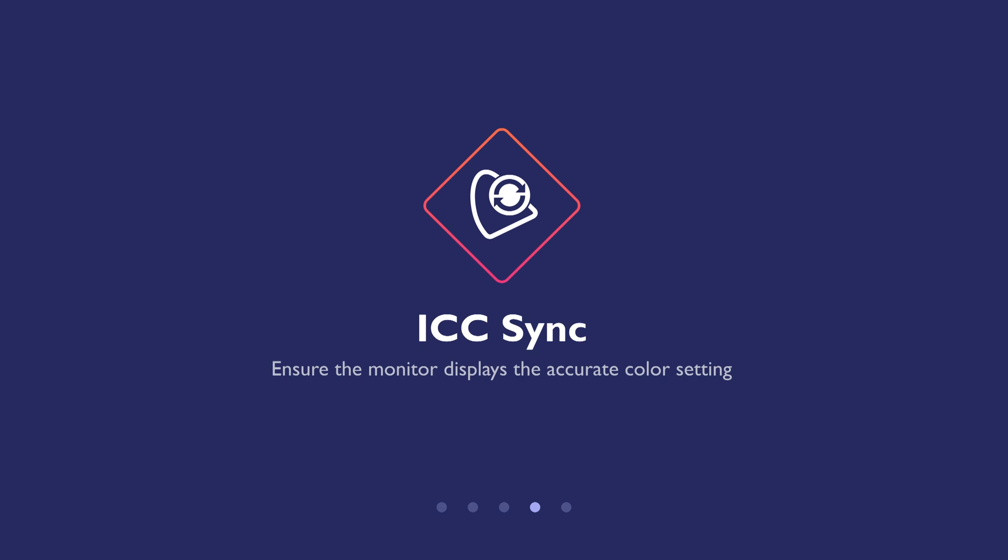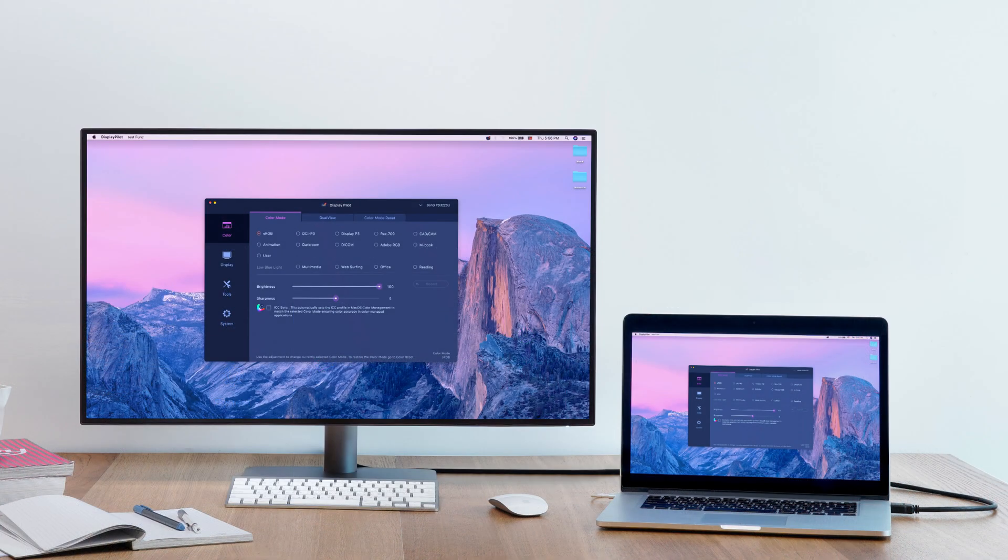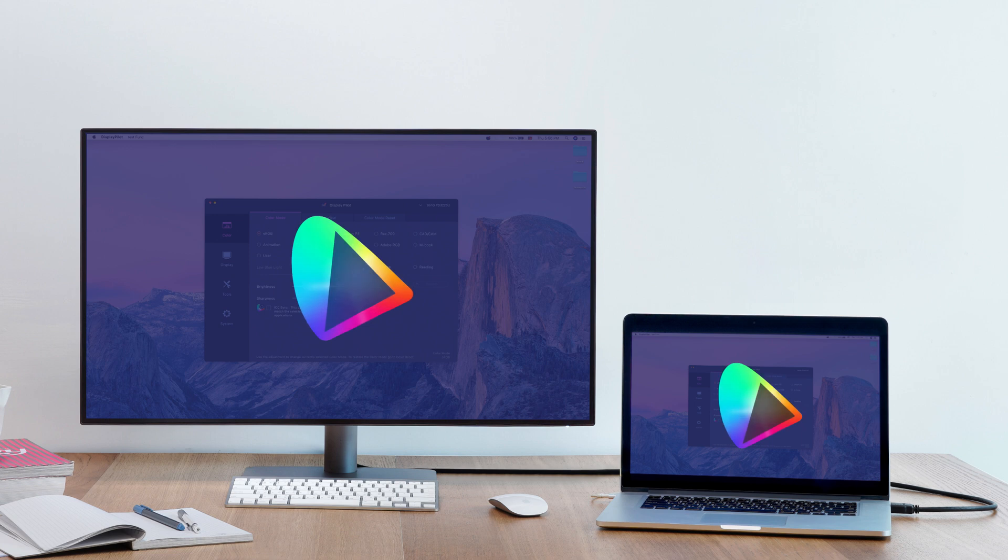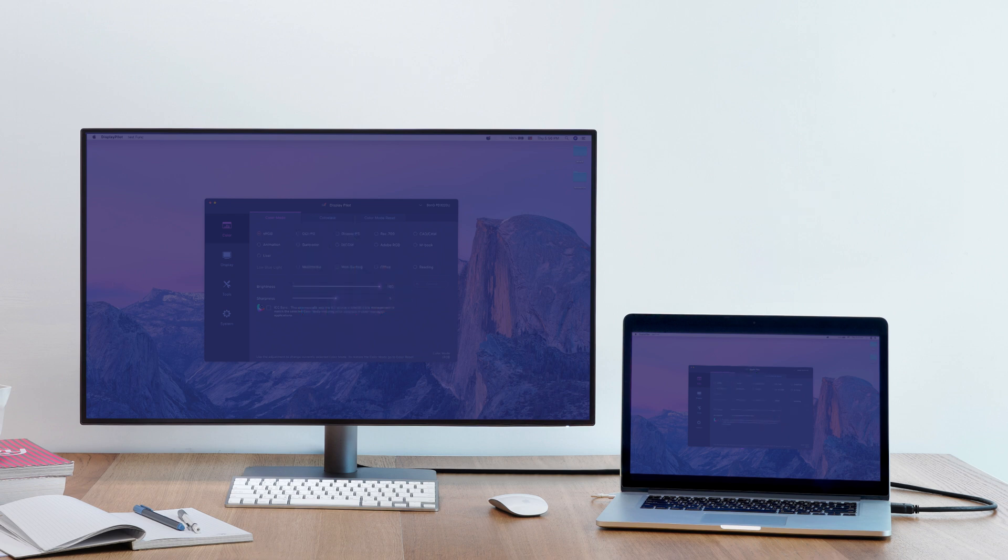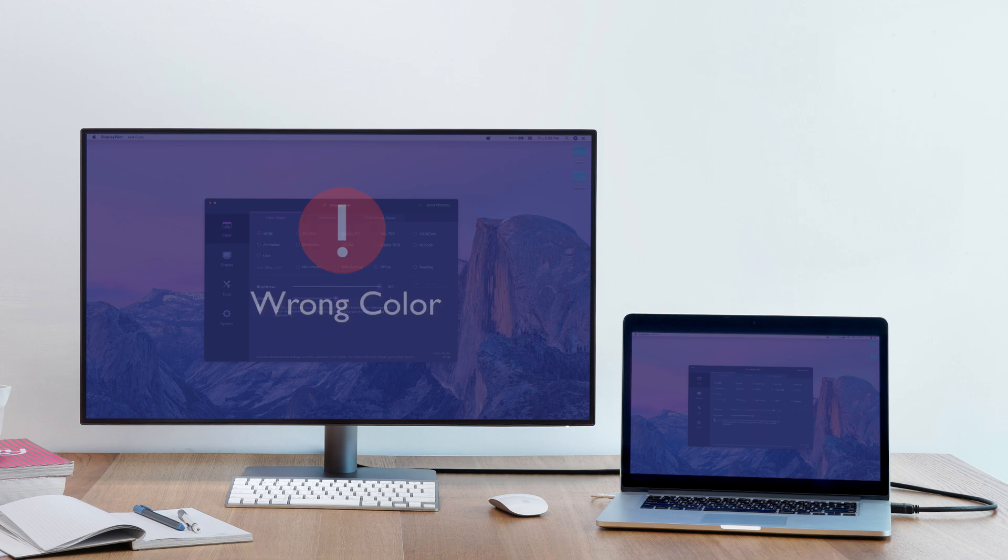ICC Sync makes sure the monitor displays the accurate color setting. When you select a color mode for your monitor connected to a laptop, your monitor's color gamut might be different from your laptop's, just like they speak different languages. This means the laptop might send the wrong color signal, showing the incorrect color mode on the monitor.